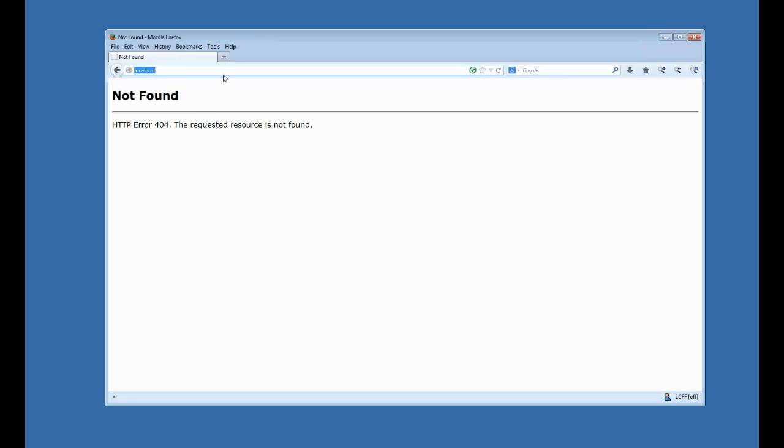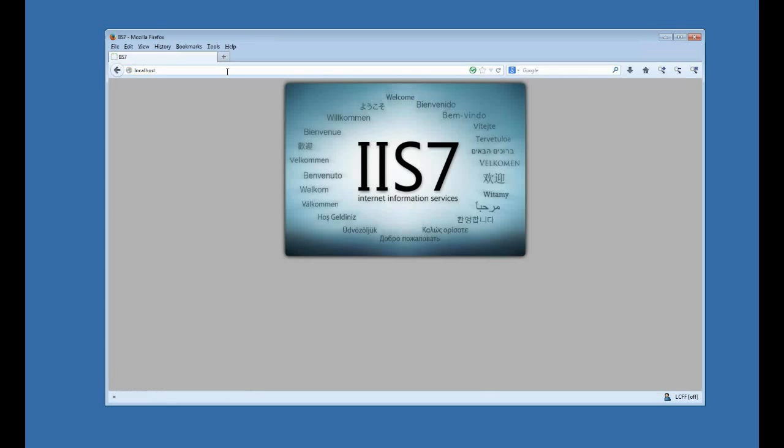Once that's complete, I should be able to access localhost, and indeed I can, so I'm all set there.